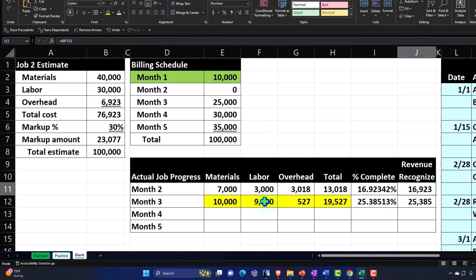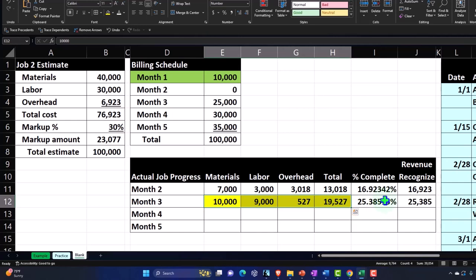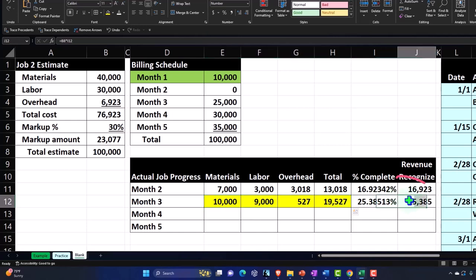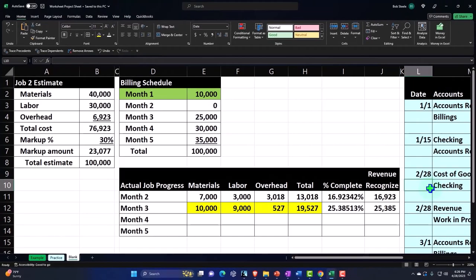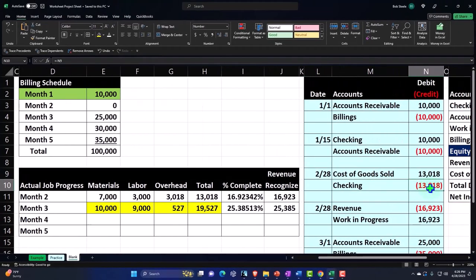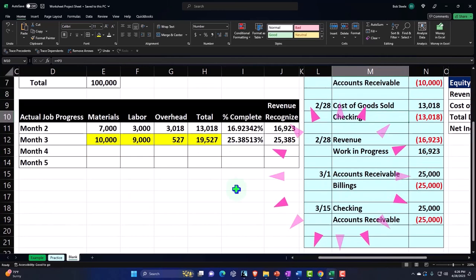And then on month number three, we did the same thing. We basically calculated and then we had this percentage of completion. And now we want to be calculating or recording the revenue. So let's just recap, by the way, I did not record this last bit in our Excel worksheet, although we did do it in QuickBooks. So we'll record that here.